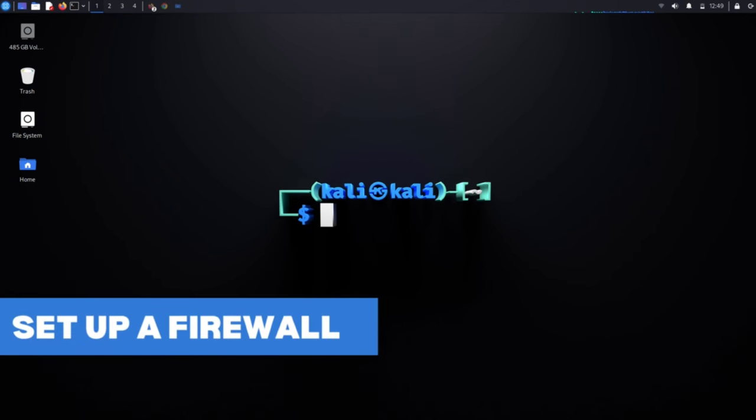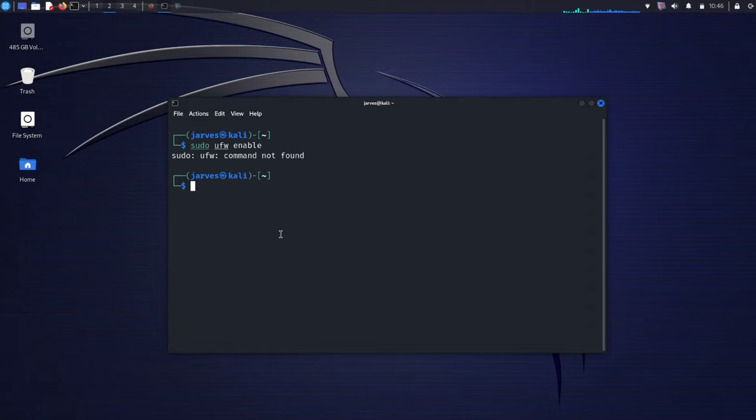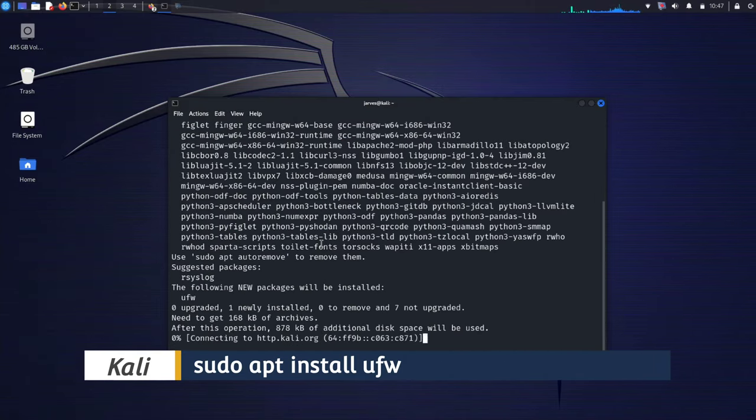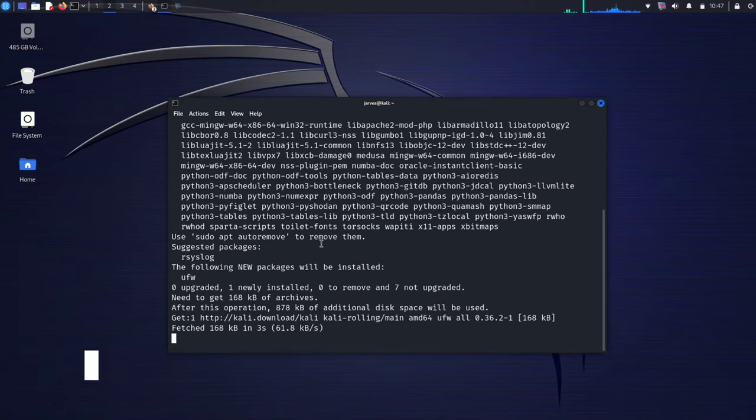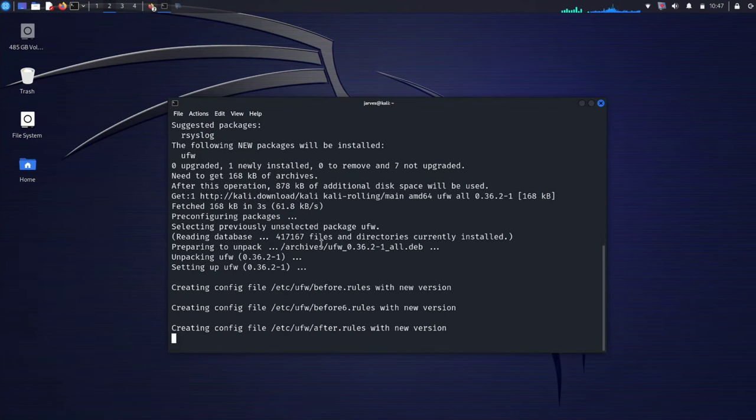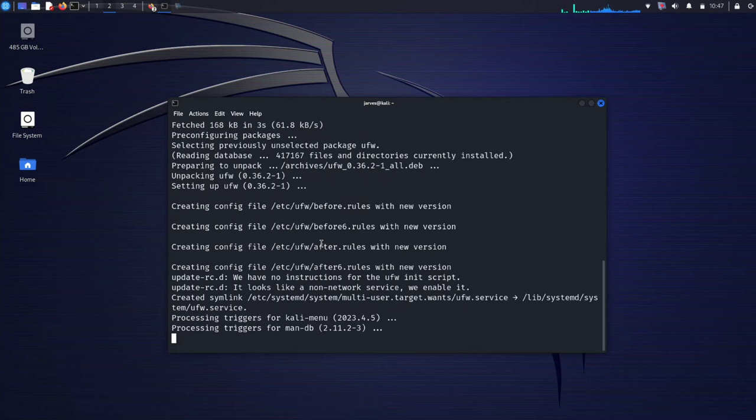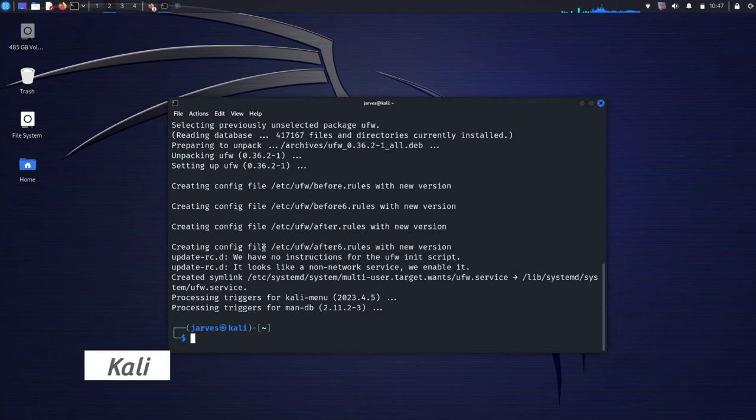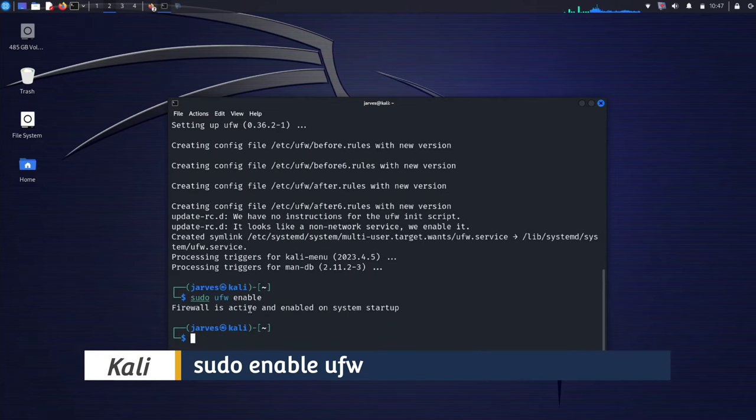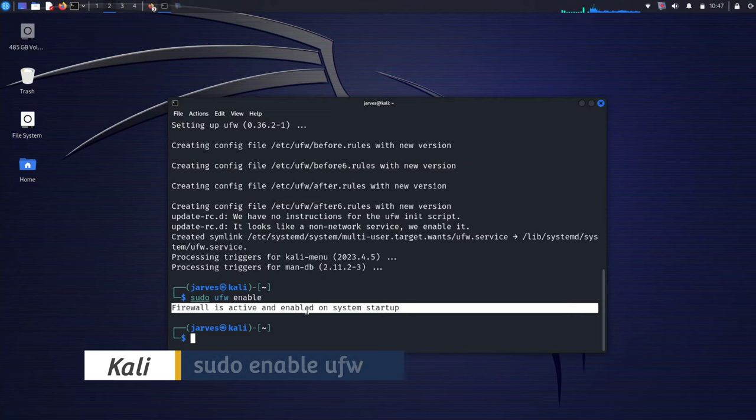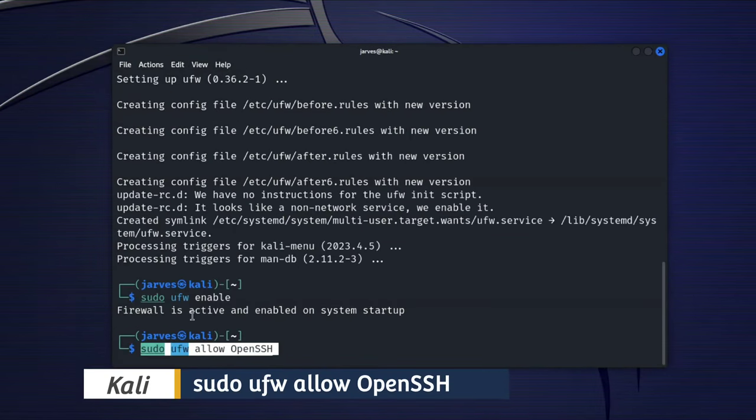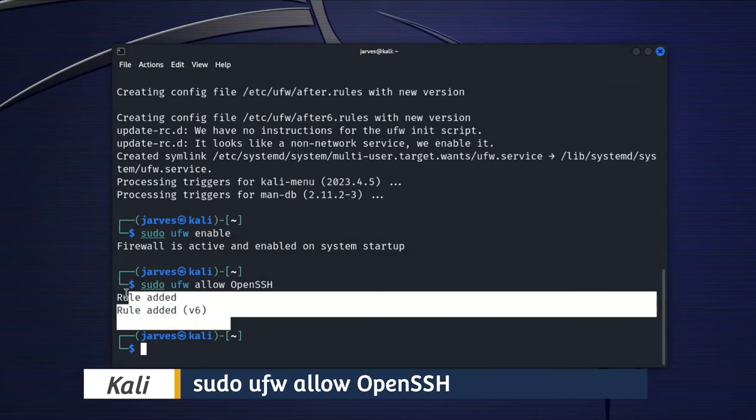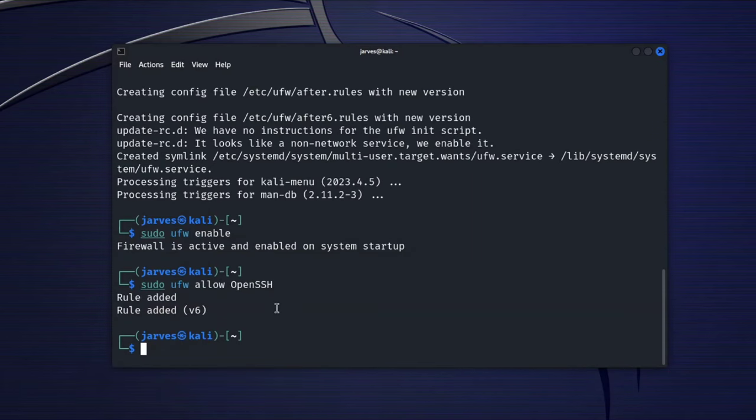Enable and configure firewall. A firewall is a virtual guard protecting your system. Let's set up firewall with UFW. First we need to install UFW. Run this command and hit enter. Now we will run sudo ufw enable. This command activates the firewall. Now you can set the rules to control incoming and outgoing traffic. Now we will allow OpenSSH connection. Type sudo ufw allow OpenSSH, and it will allow the connection for the SSH types.